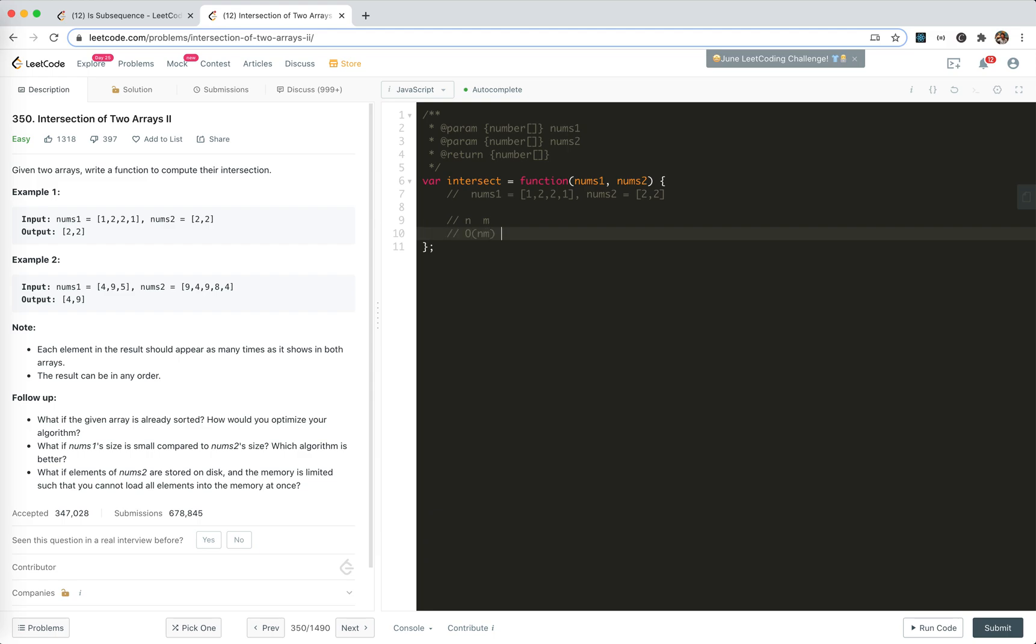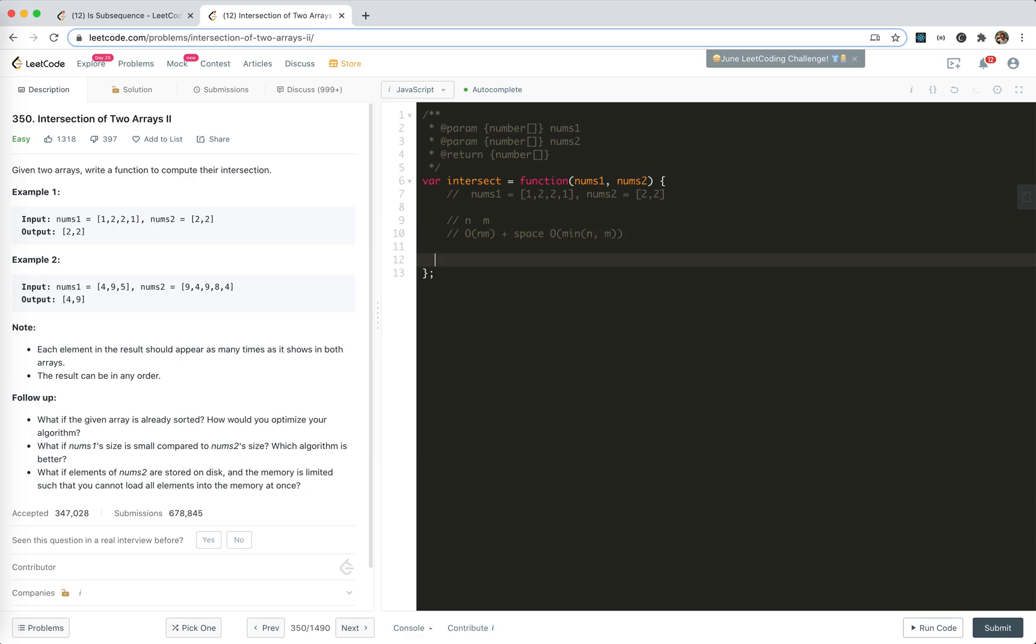But basically for the traversal, it will cost us, suppose these n elements and m elements for each number array, it will cost us O(n*m), right? With an extra space O of the smaller of n and m.